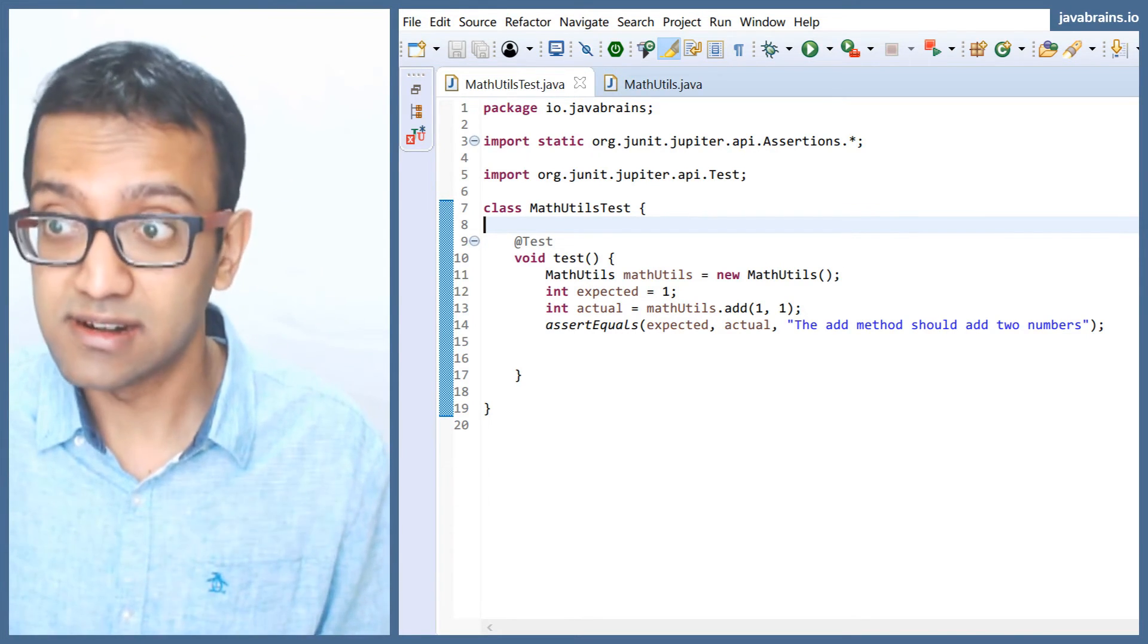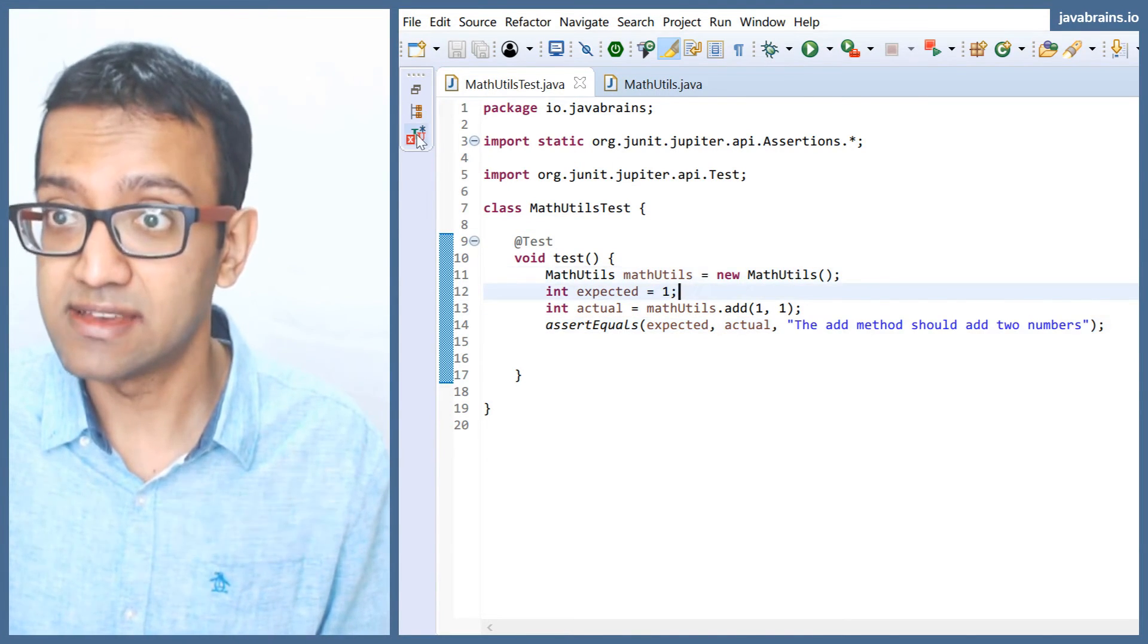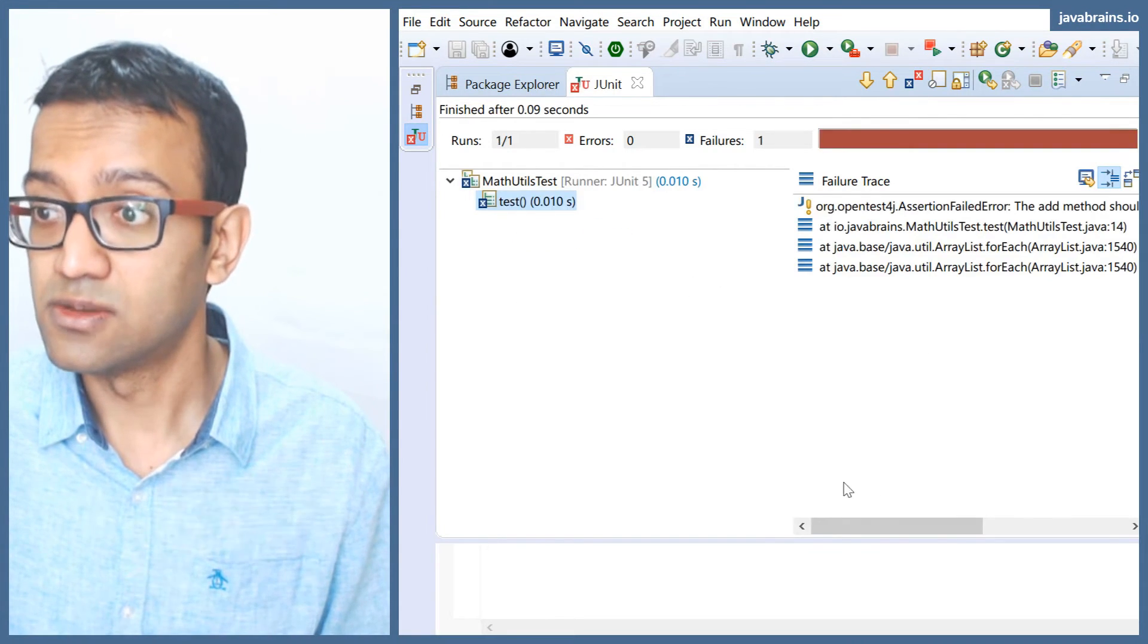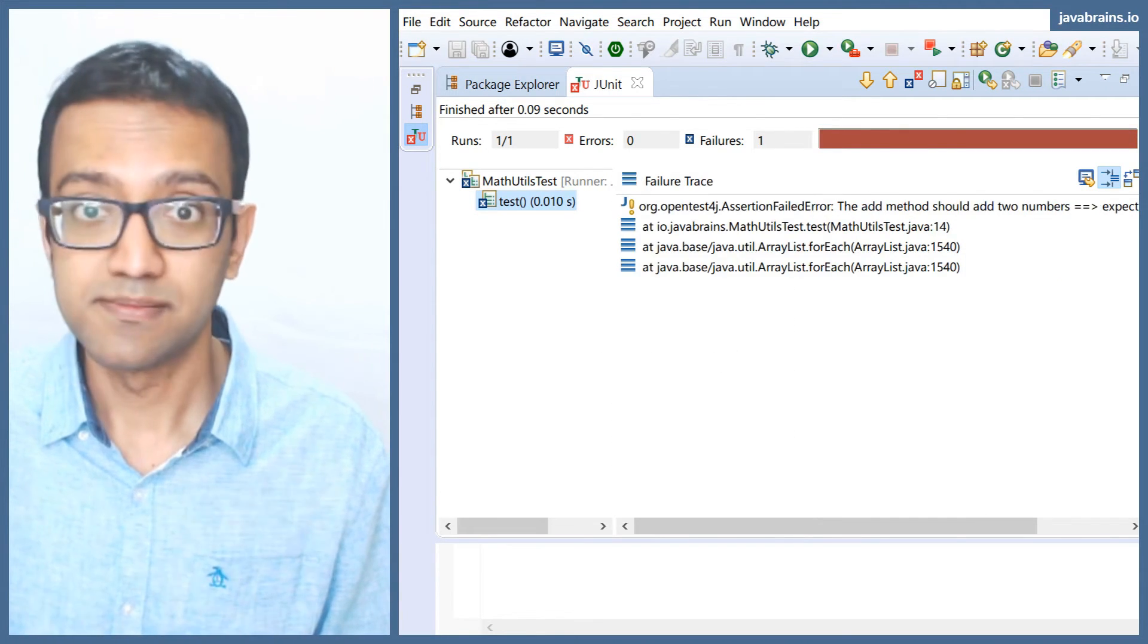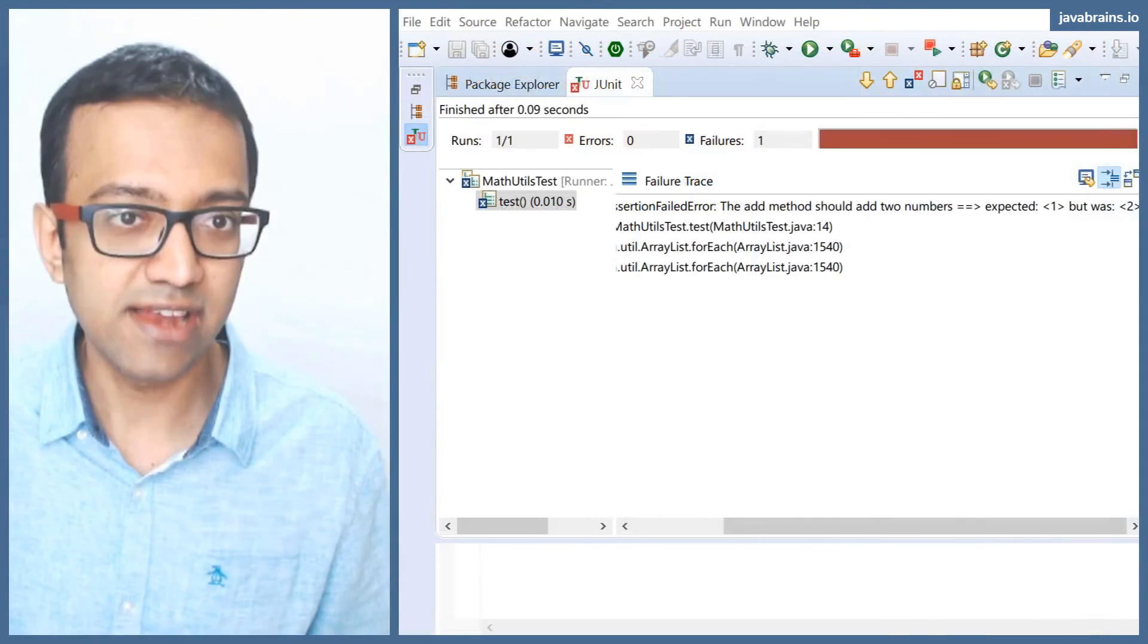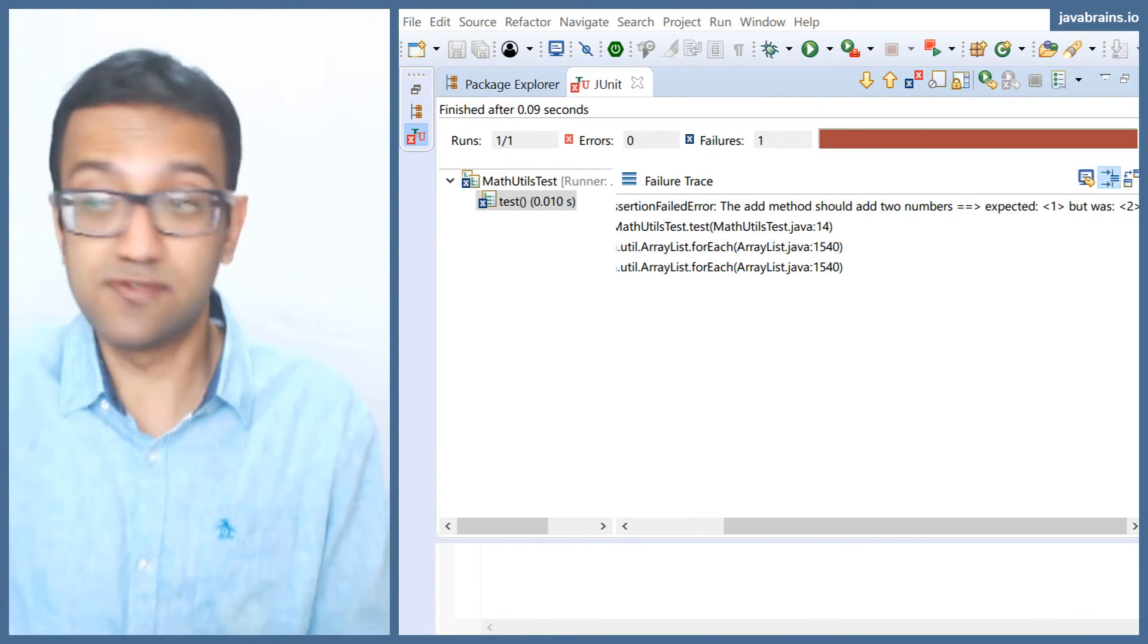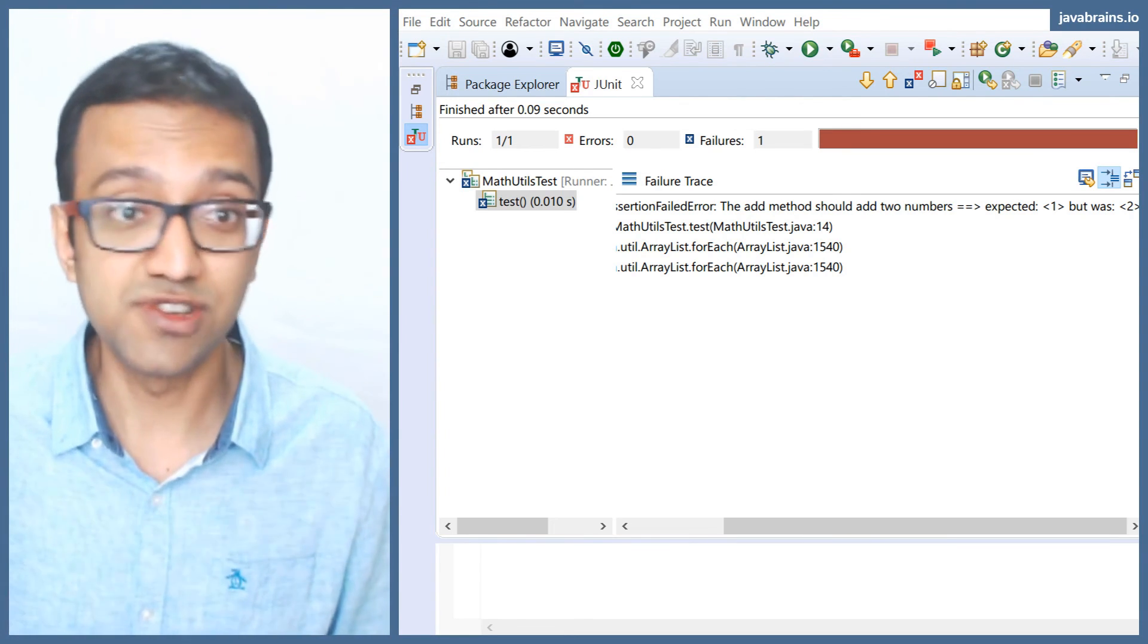So when you add this third argument and say this is the message, and the test fails, I'm going to save this and run this again. Notice that the message is a little bit more readable. It says the add method should add two numbers expected one but was two. It provides a clue. So when you as a test developer, you're writing a test and you want to give a clue to the future developers going to be working on this thing, make their life easier. This is what you use.